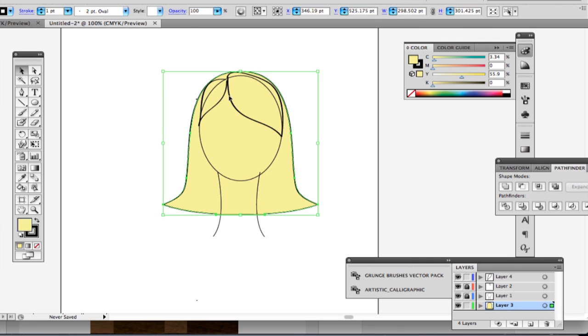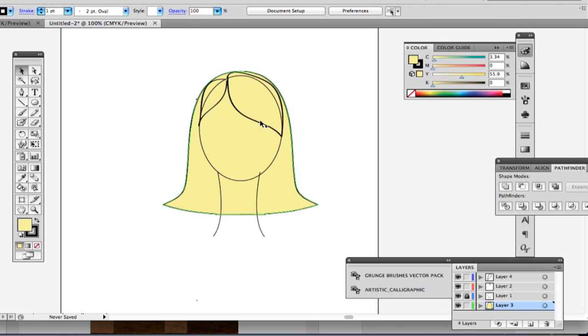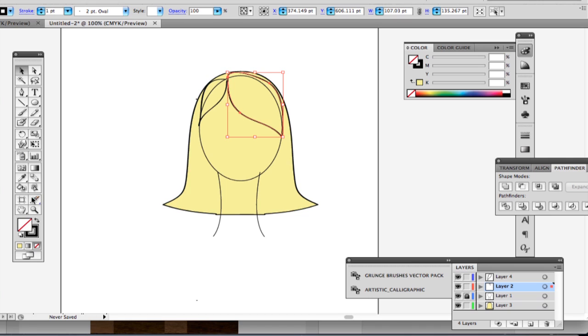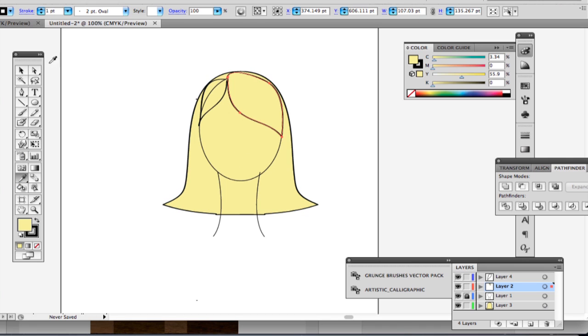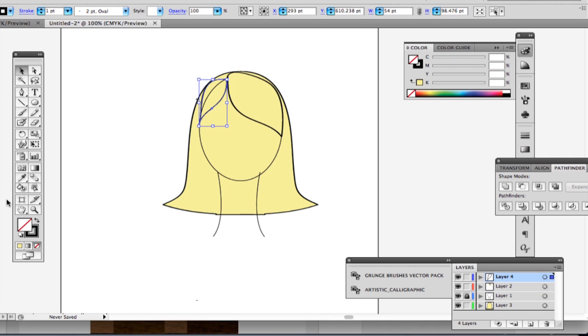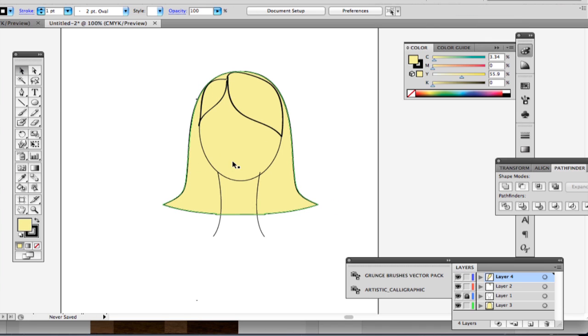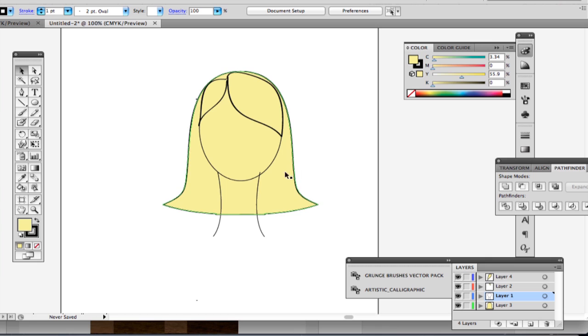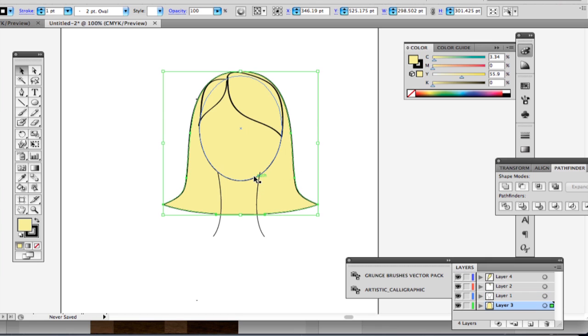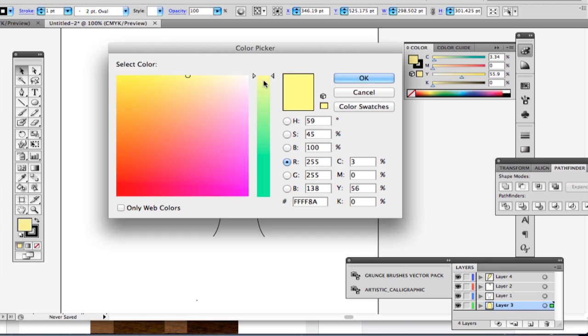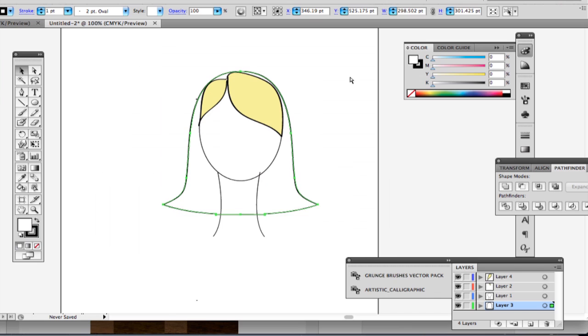So then I'm going to select my locked shapes and fill those with the same color. Select that one. Okay, so you still have this problem of the head is the same color as the hair. And that can probably frustrate you a little bit. So, easy to fix. Unlock your head and select the ellipse and just fill it with the color you want.